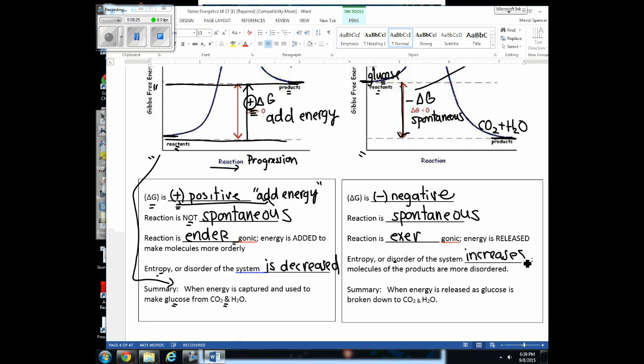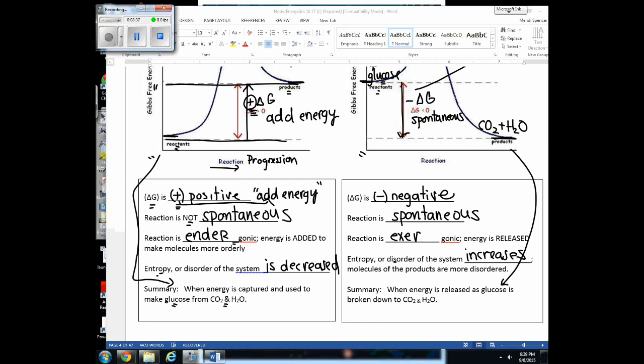That graph shows energy is released whenever glucose is broken down to CO₂ and water molecules. You should be able to draw these graphs, indicate what they're showing, and relate them to either photosynthesis or respiration, or to any endergonic or exergonic reaction.